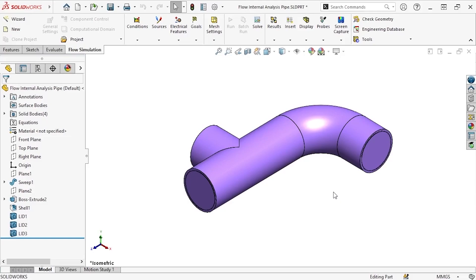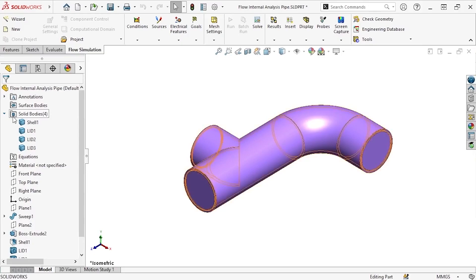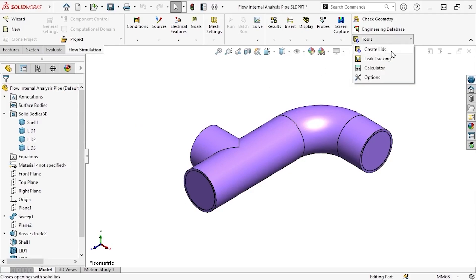Before I get started, let's take a look at what we have going on with the part file. This is a multibody pipe part. It consists of a shelled sweep, which makes up the main pipe body, and three lid bodies, which close the inlets and outlets of the pipe. These lids were created using the Create Lids command. In order for Flow to properly run an internal flow analysis, all of the openings on the model must be covered using a lid feature. If this were an external analysis, such as the flow around an airfoil, the lids would not be required. But to conduct an internal study, Flow asks you to first cover all of the openings using lid features before setting up the simulation.